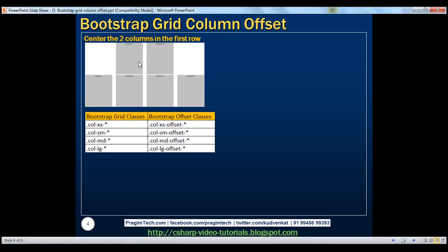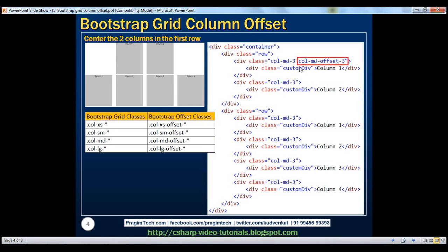And this is exactly the purpose of offset classes in Bootstrap. Just like how we have different grid classes for different screen sizes, we have the corresponding offset classes as well. To offset a column on an extra small device, we use col-xs-offset. To offset on a small device, we use col-sm-offset, and so on. Now we want to push the first column in the first row to the right by three columns, so I'm going to use col-md-offset-3.